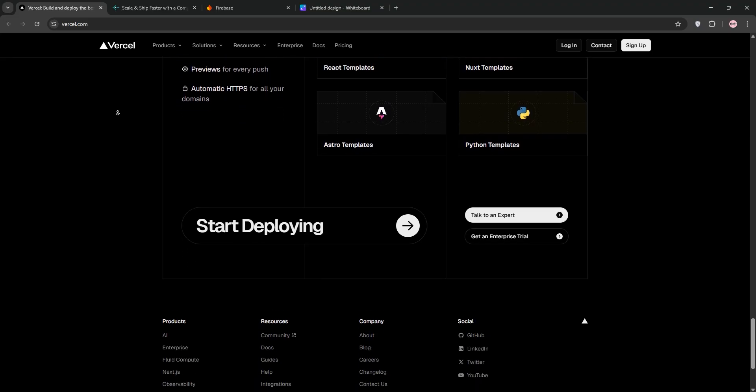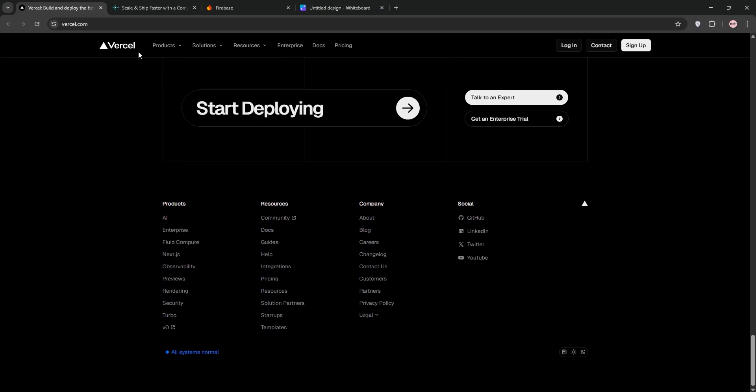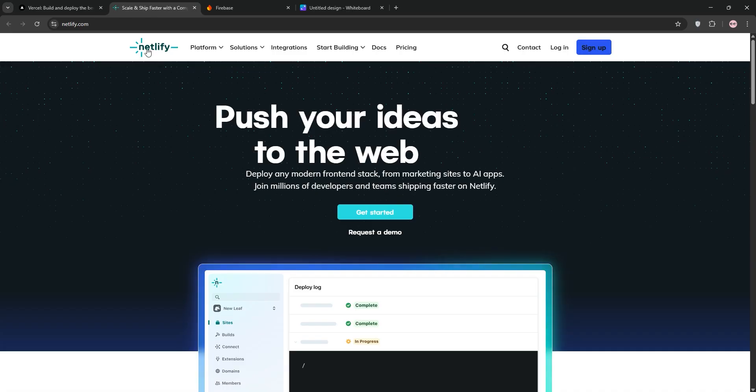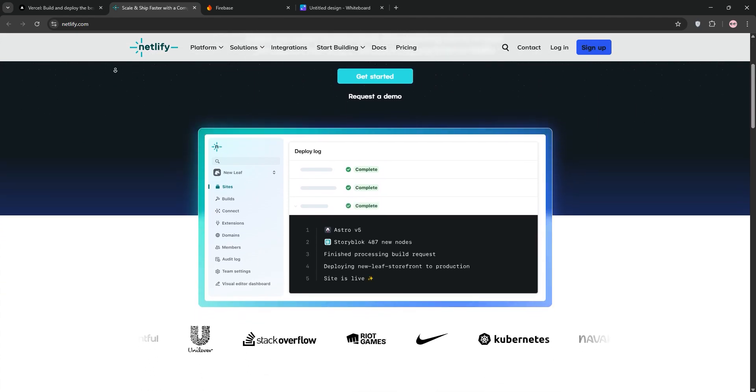Its free tier is generous, but commercial use requires a paid plan starting at $20 per month. Netlify shines for static sites and Jamstack apps.